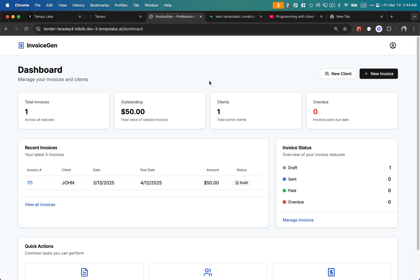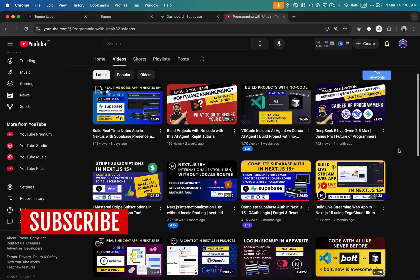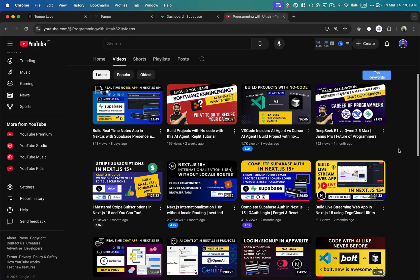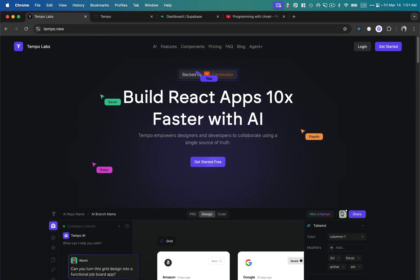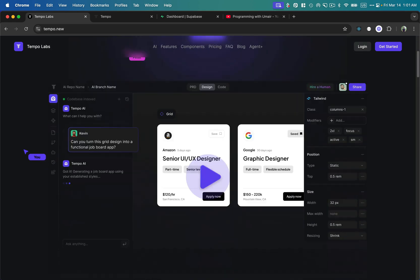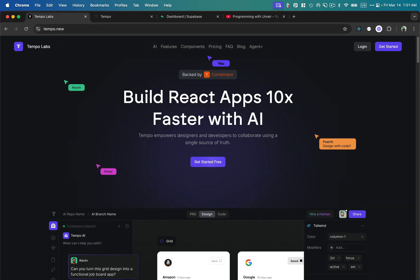Everything — front end, back end, user interface, user creation, database schema — is going to be built in just 15 minutes. In this video I'm going to talk about another awesome AI assistant and AI agent which I think is better than Replit and better than most of the AI tools I've talked about before. This awesome tool is called Tempo Labs, backed by Y Combinator, and it supports a lot of front-end and back-end technologies for full-stack applications.